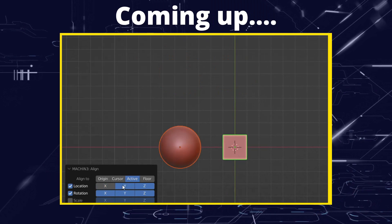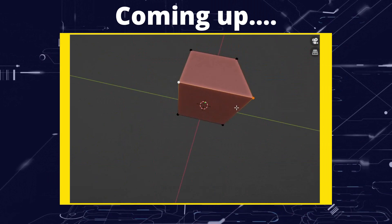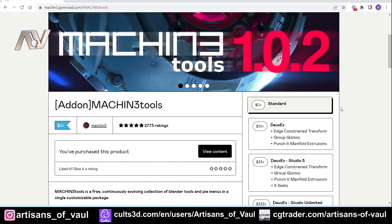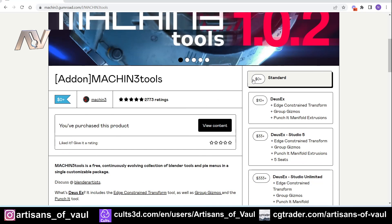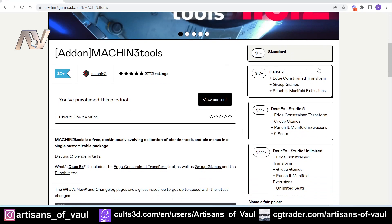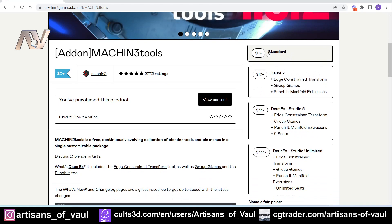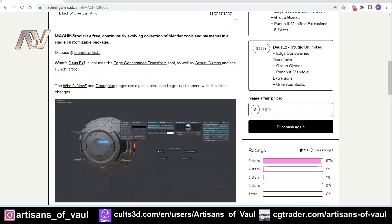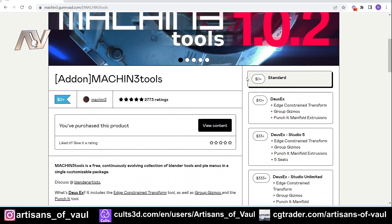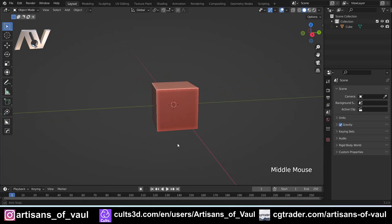Greetings hobbyists, this is Arsanz of All. In this tutorial we're going to look at how to do various types of aligning using Machine Tools. Machine Tools is not native to Blender — it is an add-on. I recommend getting it from Gumroad, even if you normally use Blender Marketplace. Blender Marketplace has a minimum payment of one dollar, whereas on Gumroad you can get it for free.